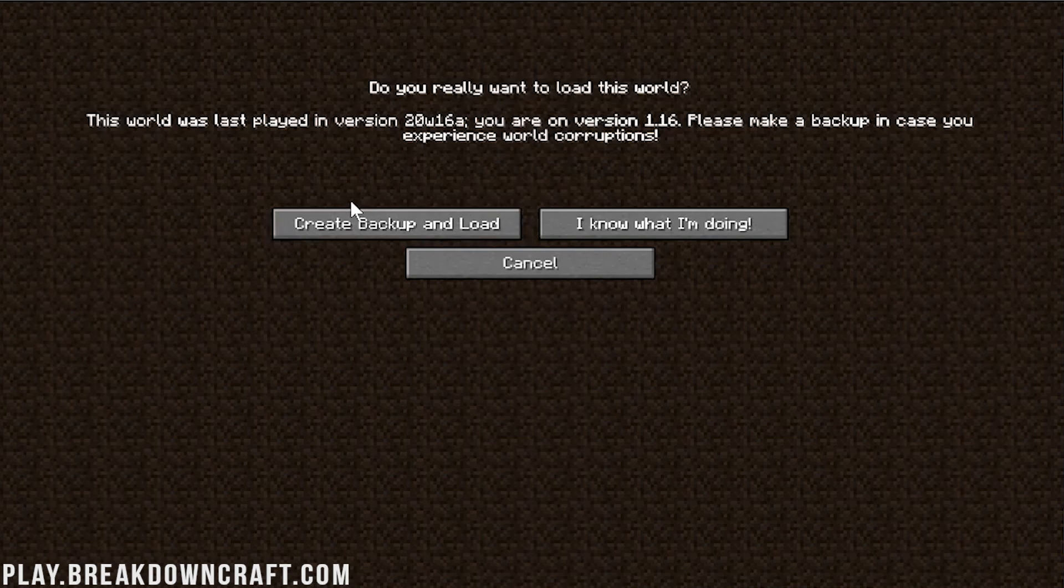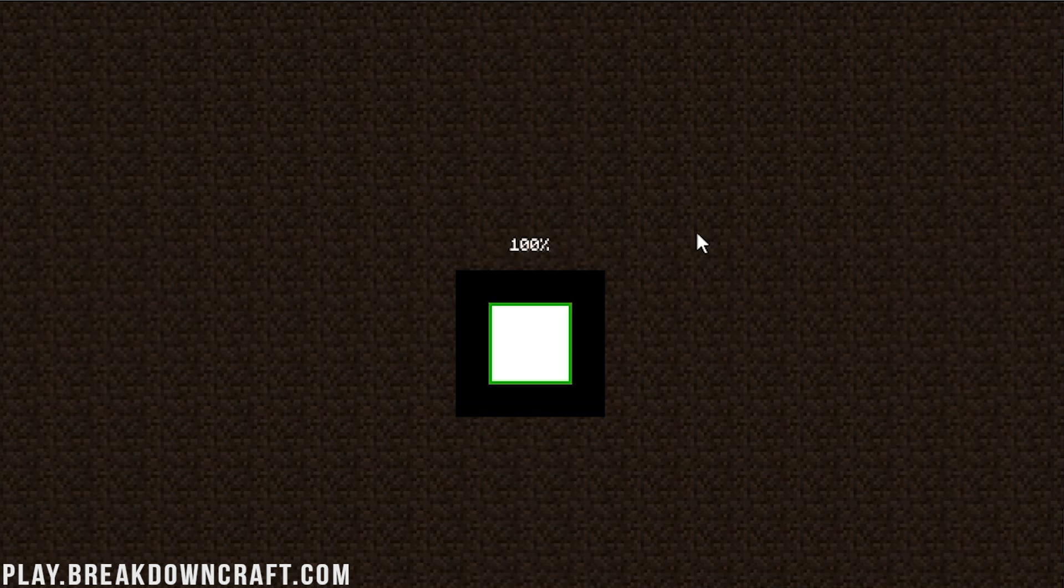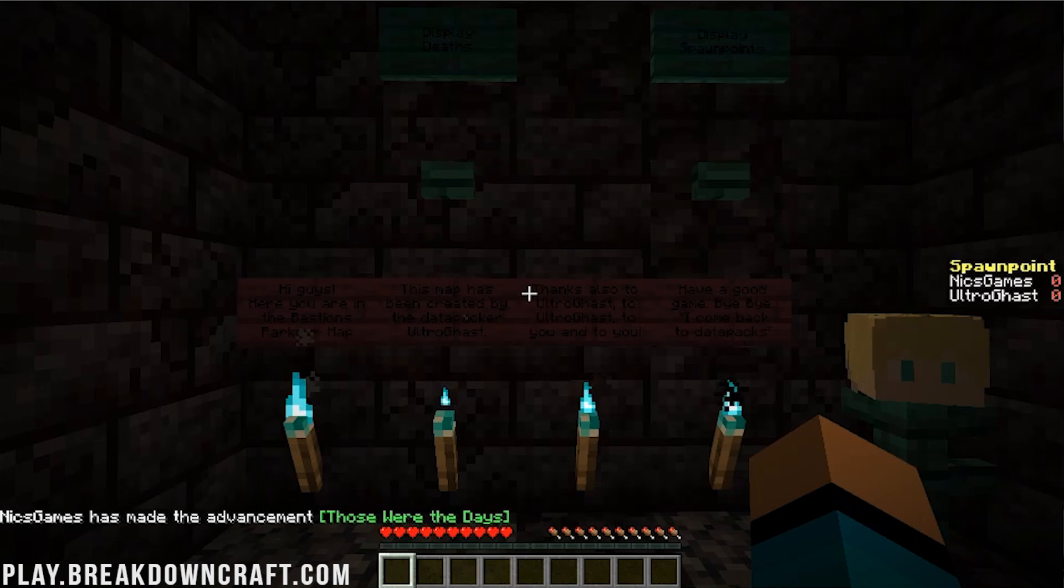If you don't feel comfortable doing that, click create backup. That way, you won't lose any data, but we know what we're doing, so we're just going to launch right on into it. So, now at this point, the map is going to load up. It's going to be in Minecraft 1.16, and we're going to be good to go.